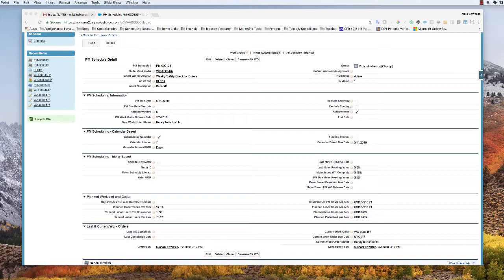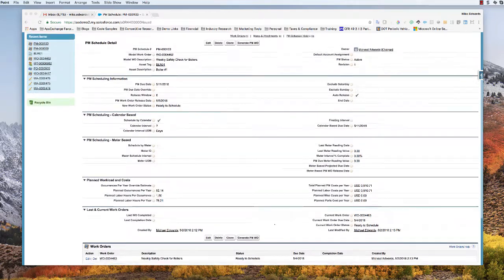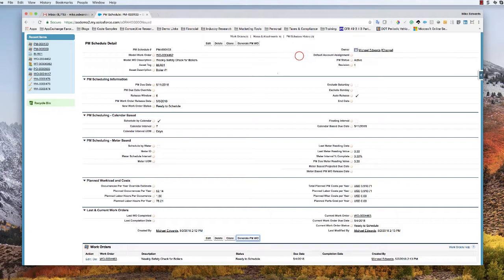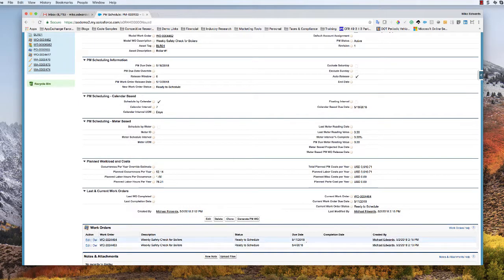Releasing PM work orders: if the auto release attribute is checked and the status equals active, then the PM work order will get released on the release date. There's a batch job that runs at night and it automatically generates the work order. If you do not want the work order to be automatically released, you can uncheck the auto release attribute. Whether this attribute is checked or not, you can always manually generate a work order and put it into the backlog, and that work order will have a due date of the PM due date shown. We currently have work order 4463 due this coming Friday. Clicking the generate PM work order command button one more time generates in advance of the release date another work order, 4464, with a due date of 5-11.